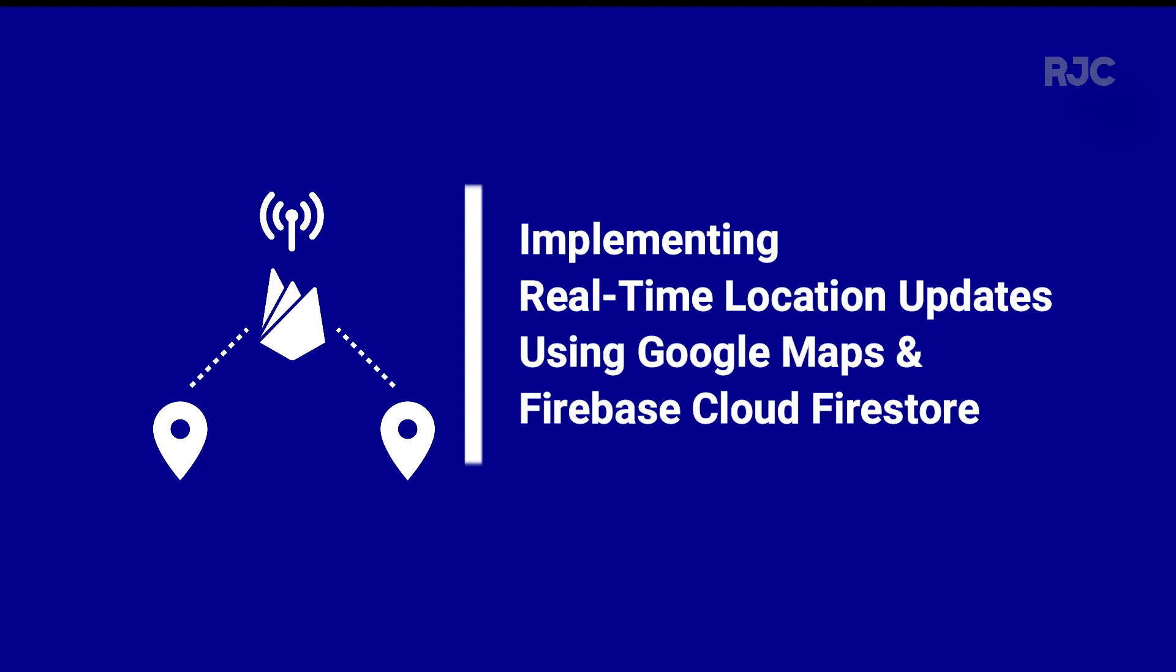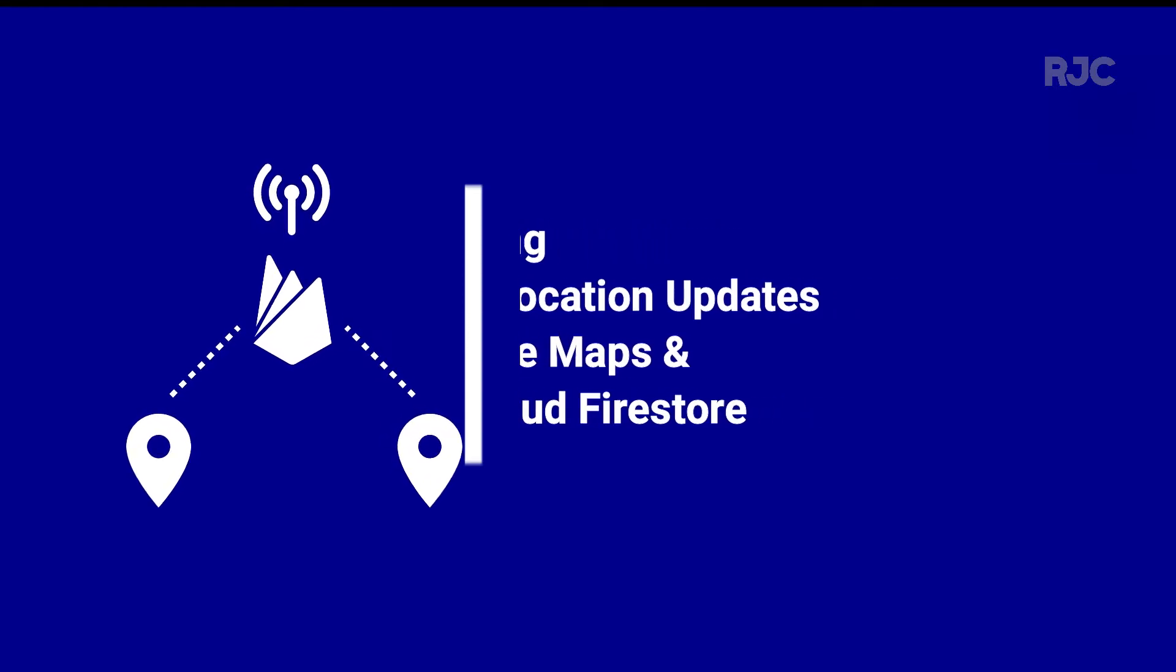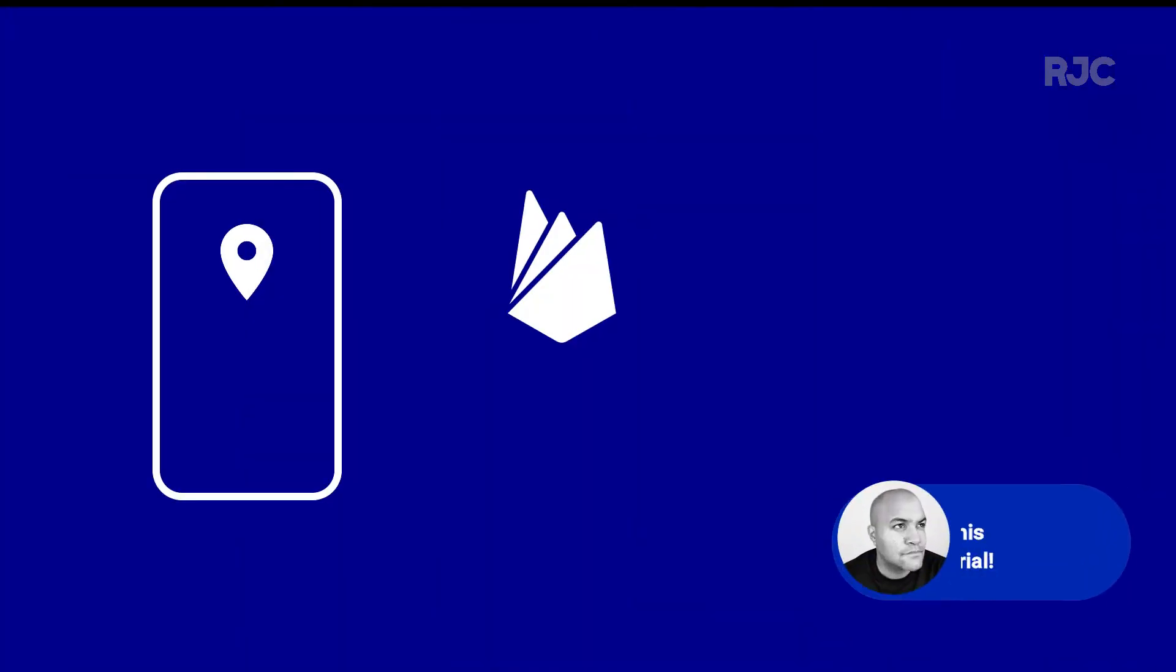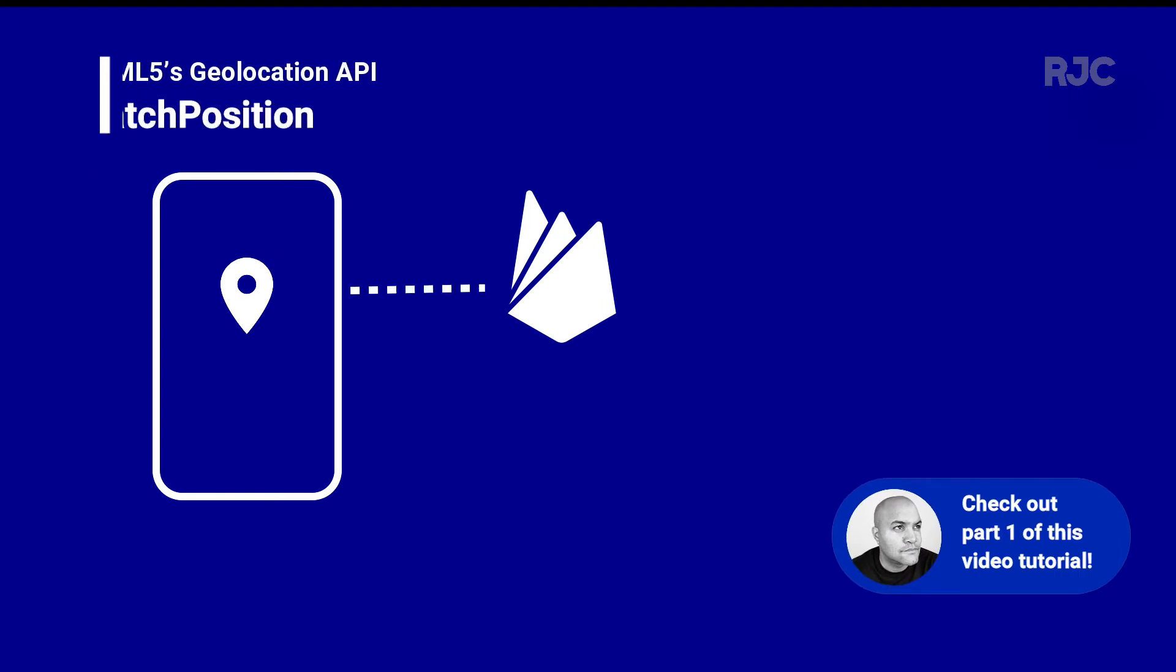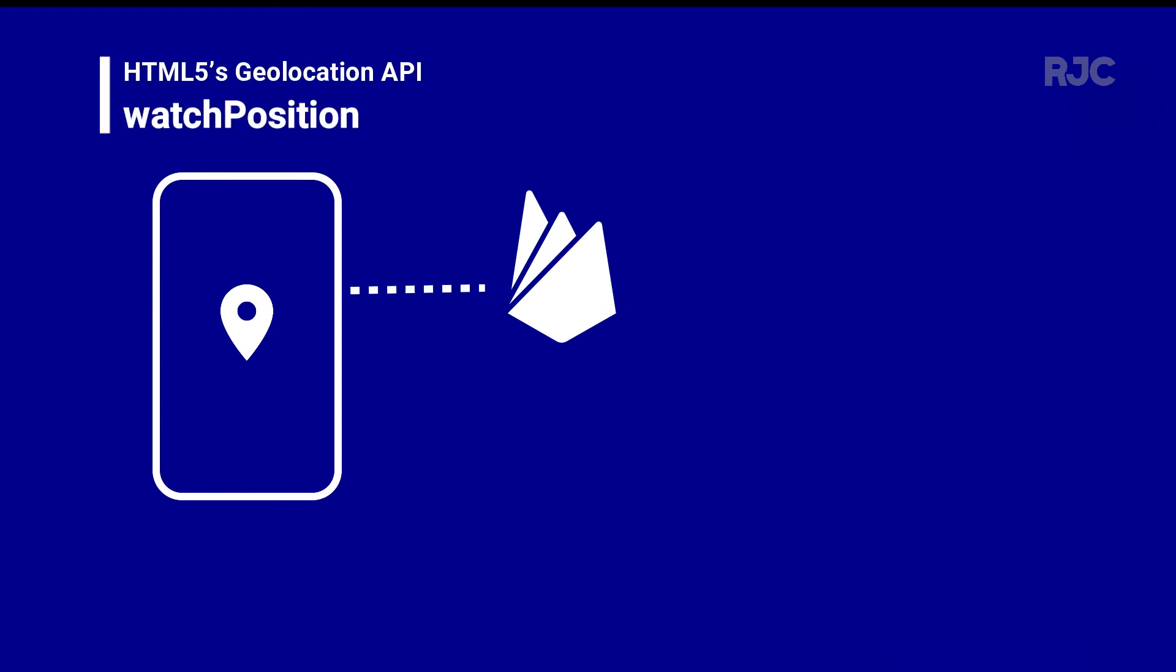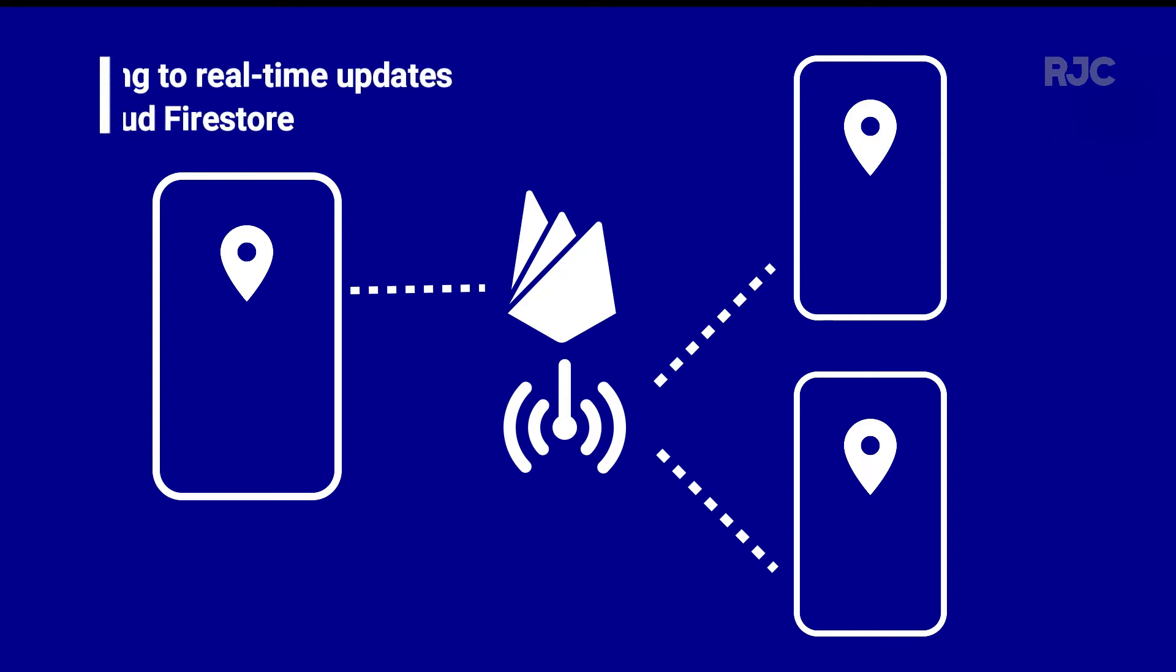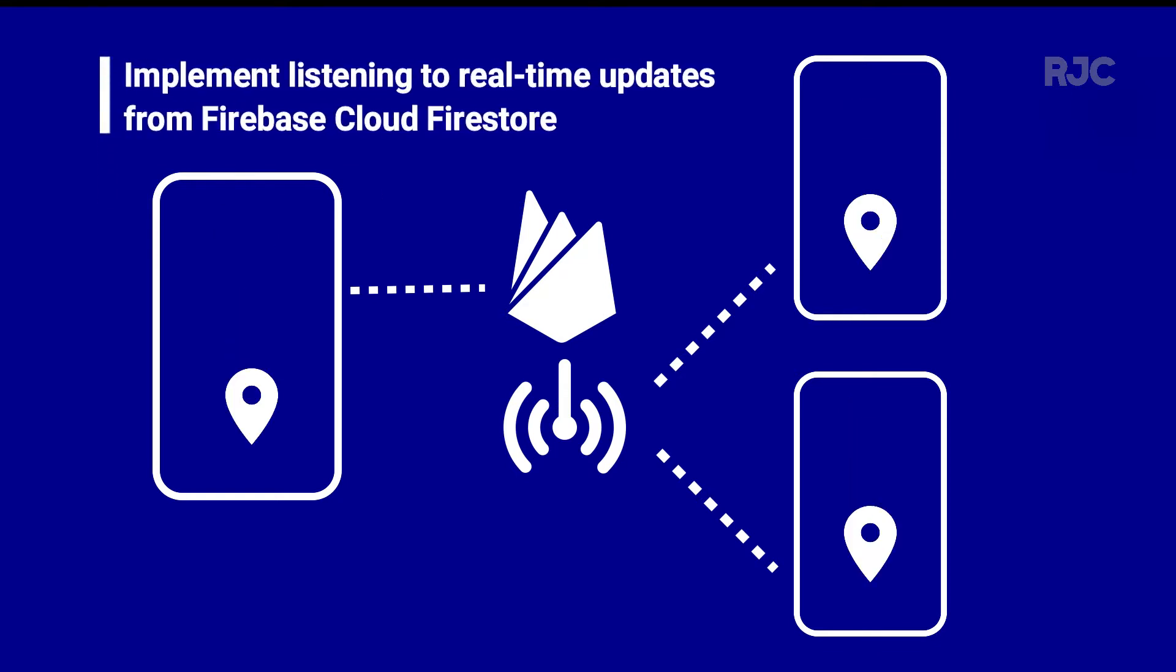In part one of this video tutorial, we implemented the watch position method from the HTML5 geolocation API, out of which we get the user's coordinates from their device as they move. With all of that hooked up and working as expected, let's implement now the recipient side of things.